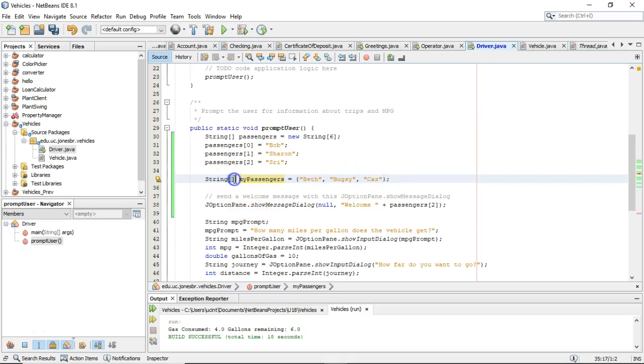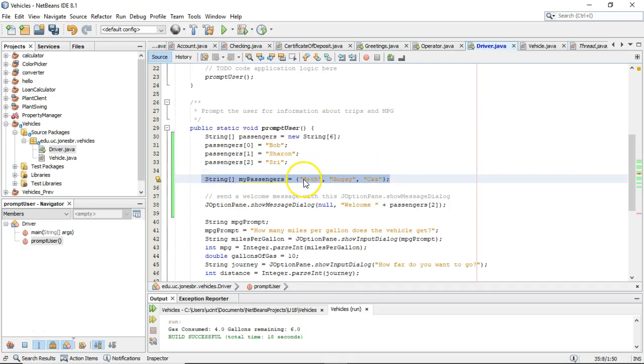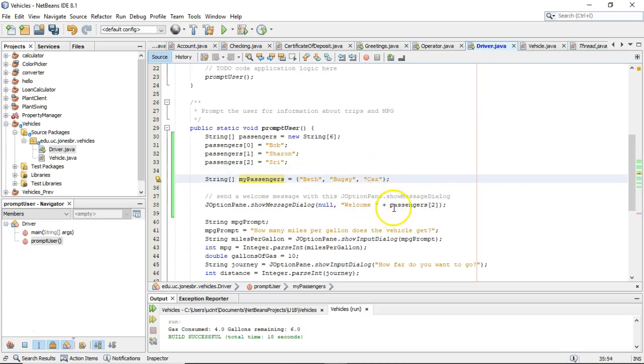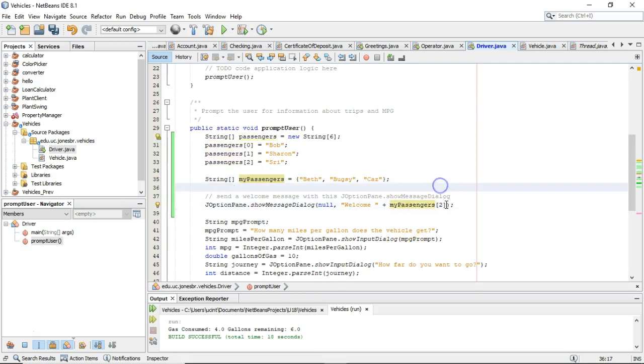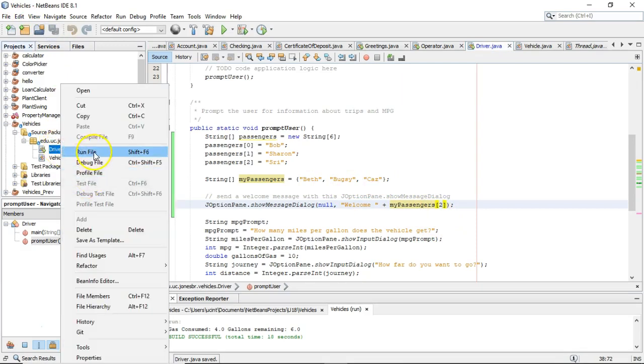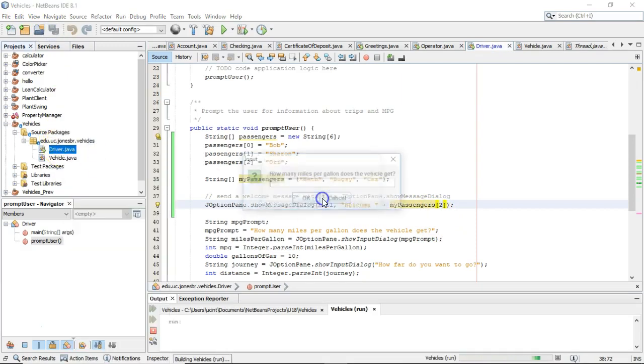On the left side, we have our string with the open and closed square bracket, which indicates that this is an array. So in this case, we have assigned Beth, Bugsy, and Kaz to a string array called my passengers. And that string array has three elements. Element zero is Beth. Element one is Bugsy. Element two is Kaz. So let's now change the prompt to say my passengers. And let's see what happens when it tries to access element number two, which is actually the third item in the list. I save and I run. And what do we get? Welcome Kaz.